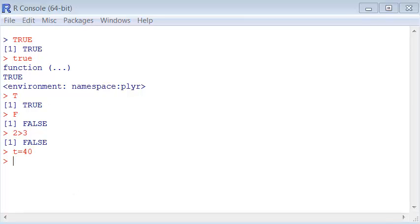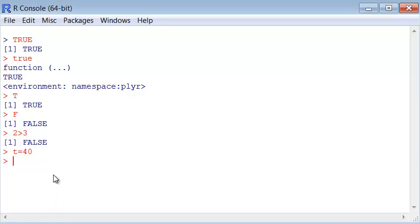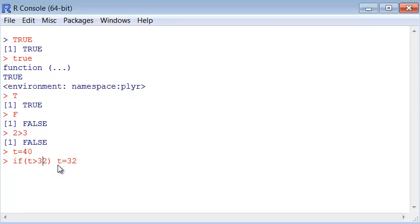Let's create a variable here: temperature equals 40. We can create a question and use it with the if command to execute another command only if this question is correct. For instance, if temperature is bigger than 32, then temperature equals 32. This is meant to create a ceiling - the temperature can't be bigger than 32.